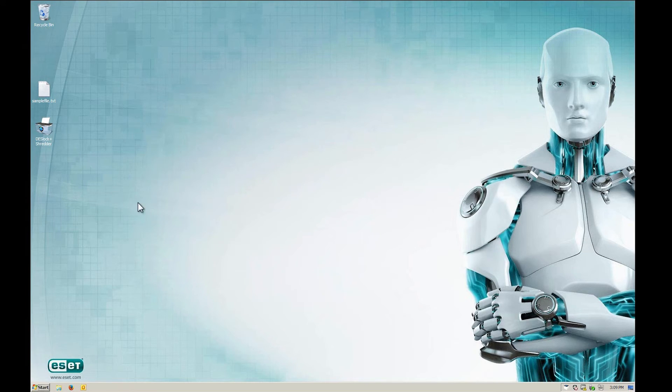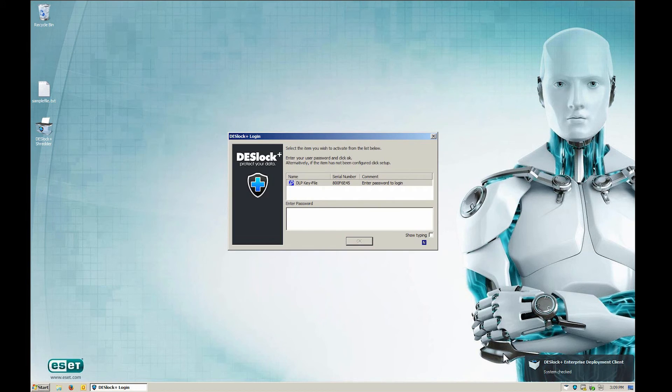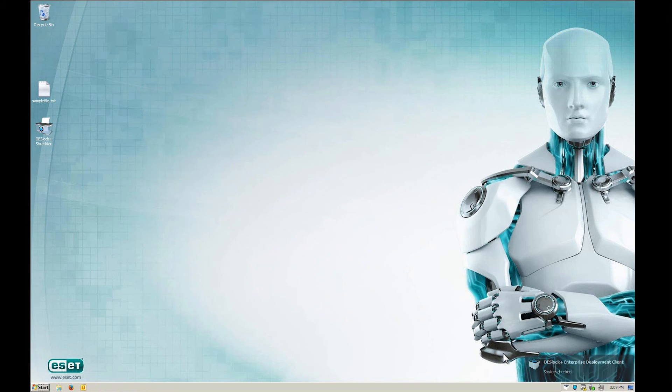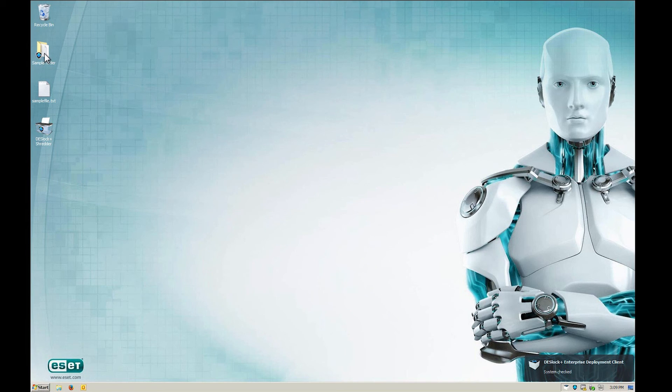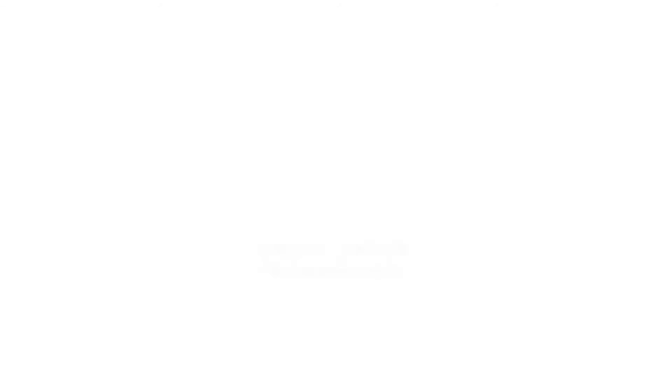When you log in again to DeskLock Plus, the encrypted folder is available immediately. That's it. We hope you found this helpful.